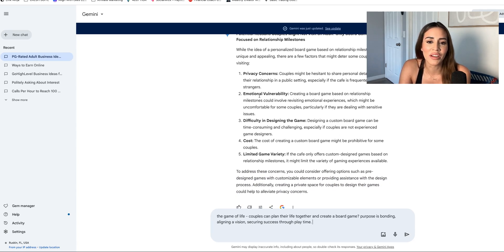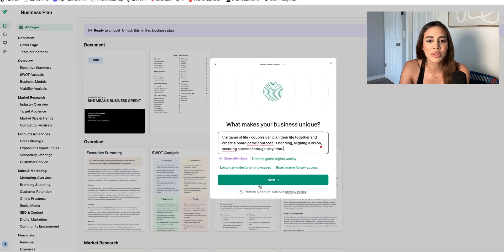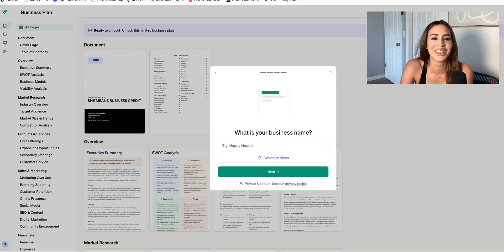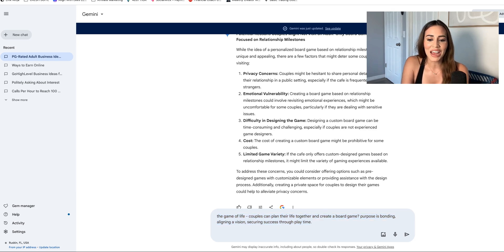Emotional vulnerability and privacy concerns — yeah, I love this. So this is going to be the unique value proposition: a couples board game cafe inspired by your vision. And then: can you give me some business name ideas?